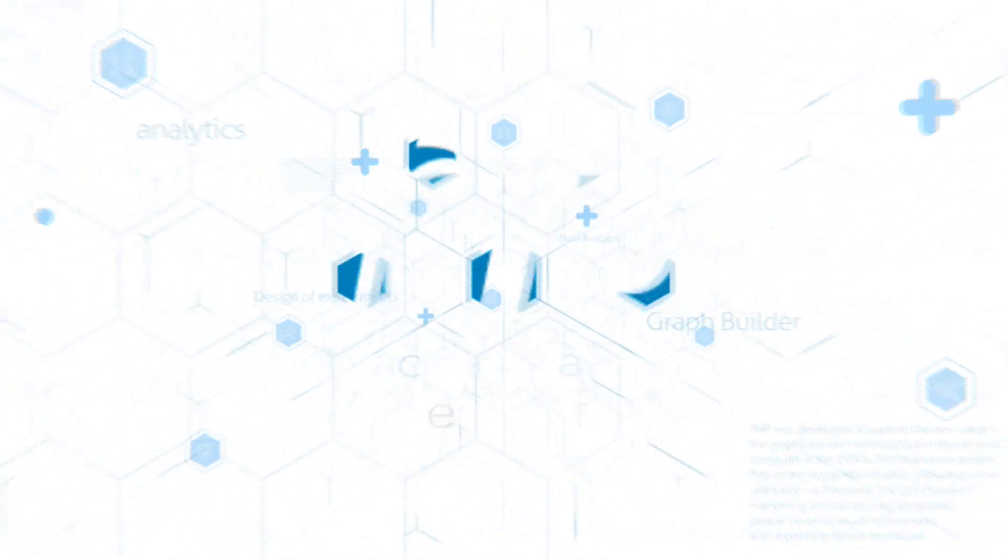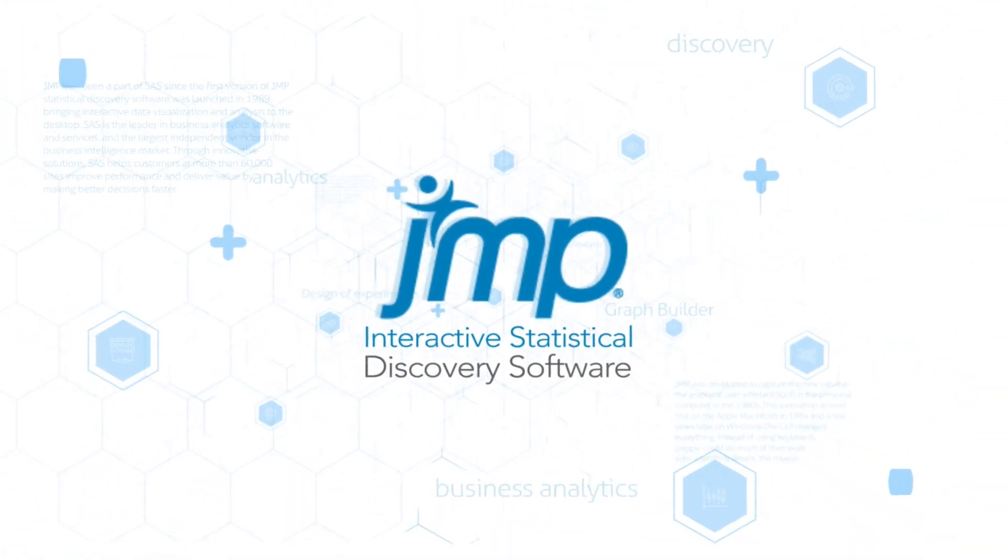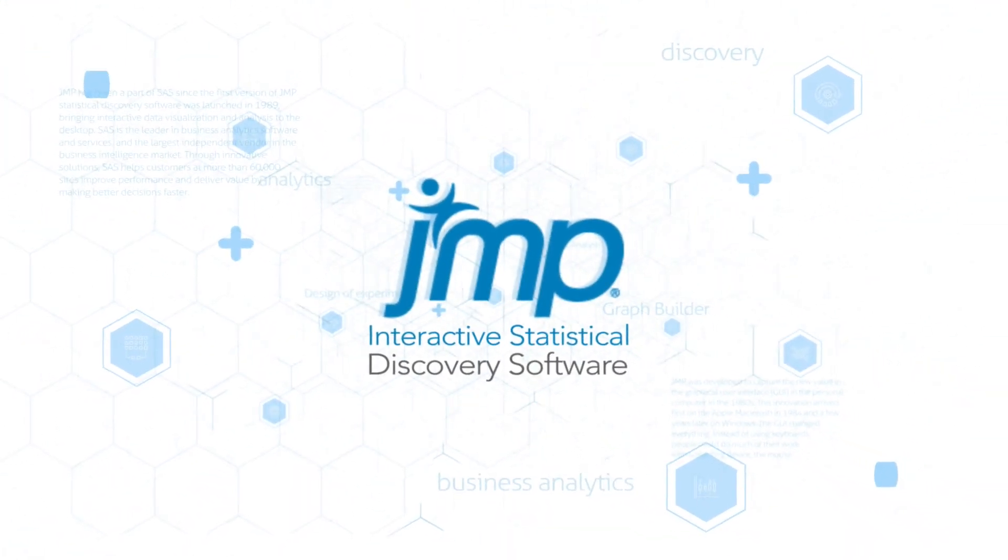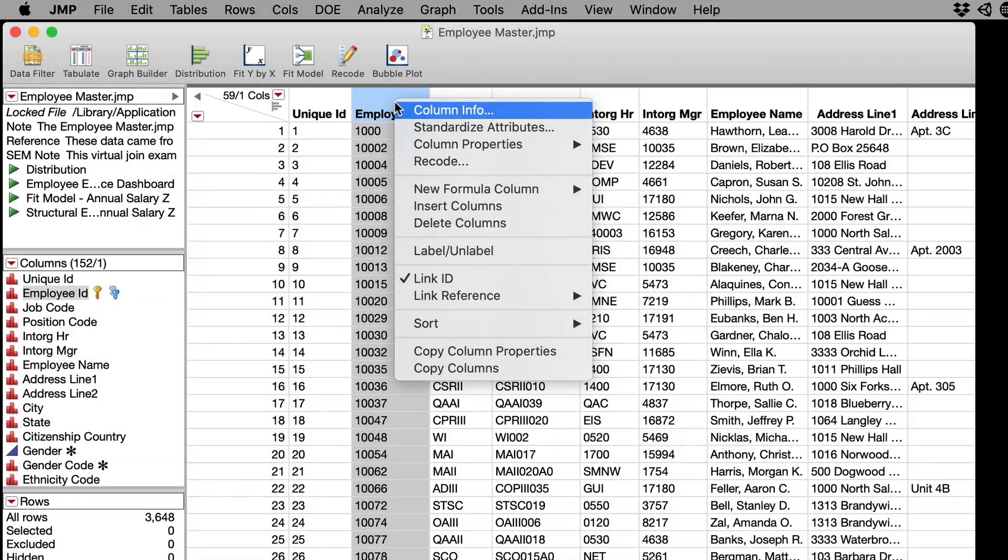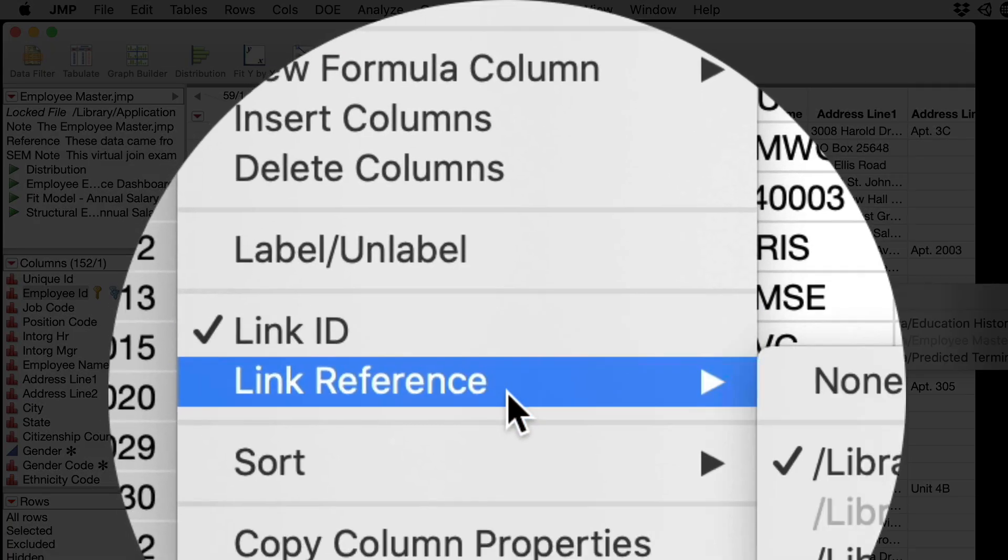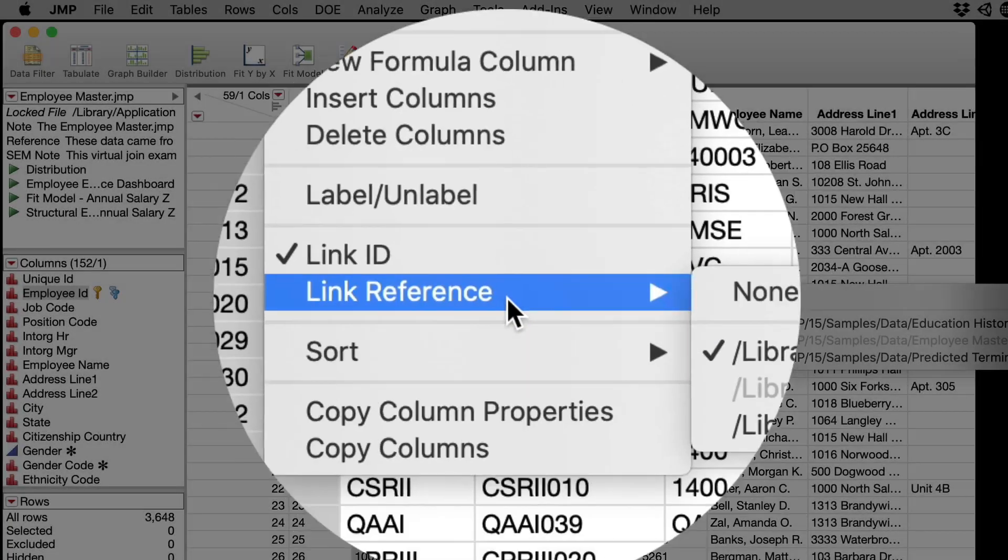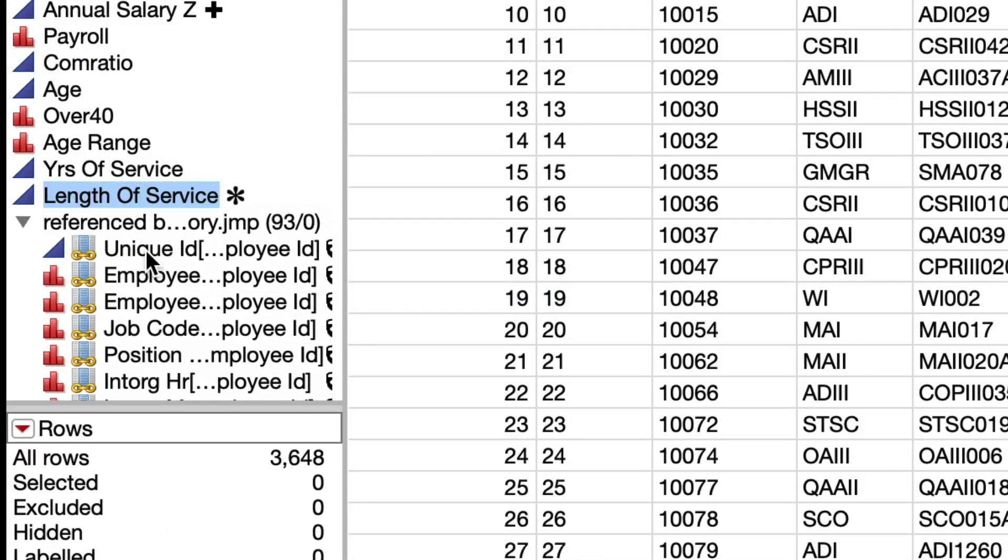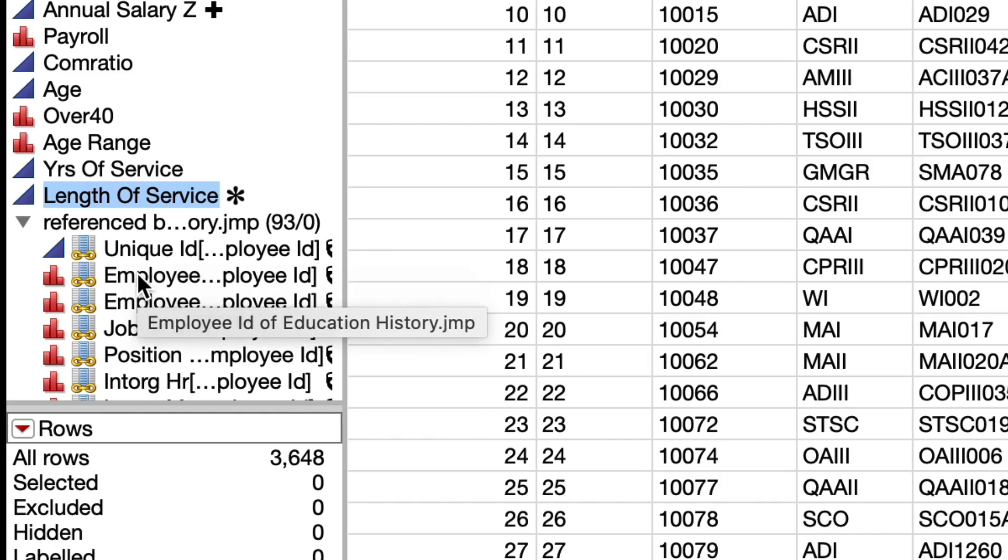Virtual Joins in Jump have been improved, allowing a single column to be used as a key and a reference, and we've added new hover tips to determine a link column source table.